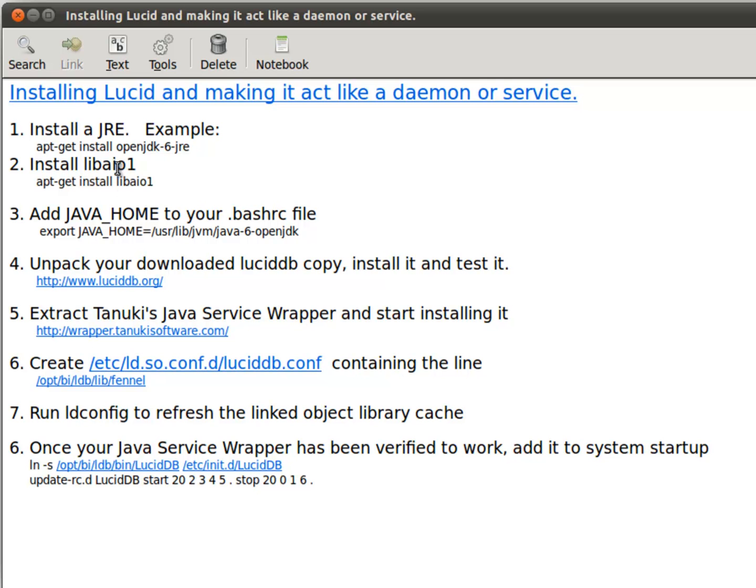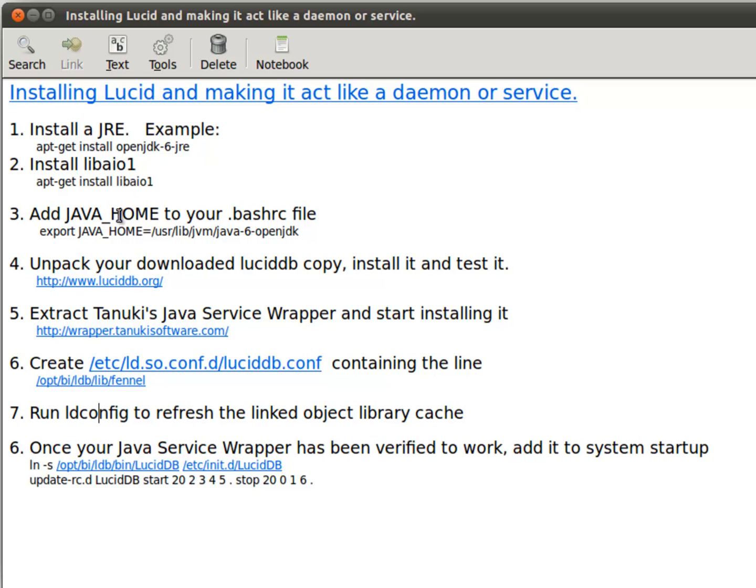To do this, you need to make sure that you have a Java runtime environment set up. You can do that by running this command here: install lib AIO, which enables kernel asynchronous I/O for use by Lucid. You also need to have a java underscore home defined pointing to your Java runtime environment.